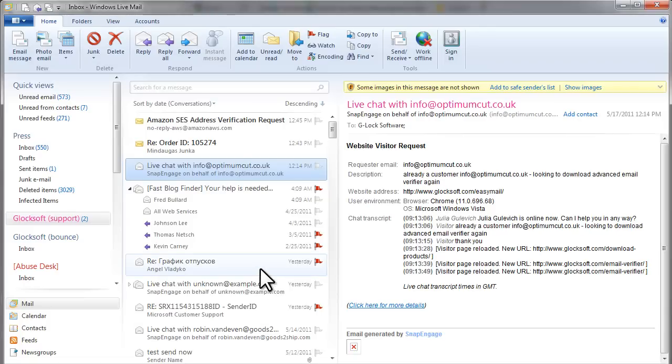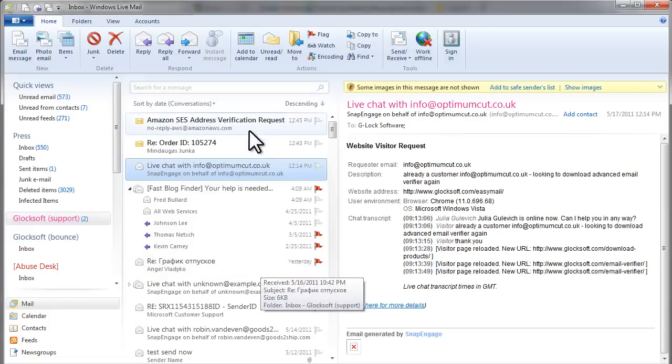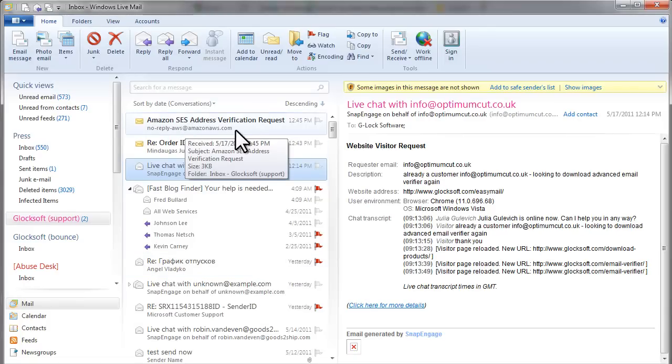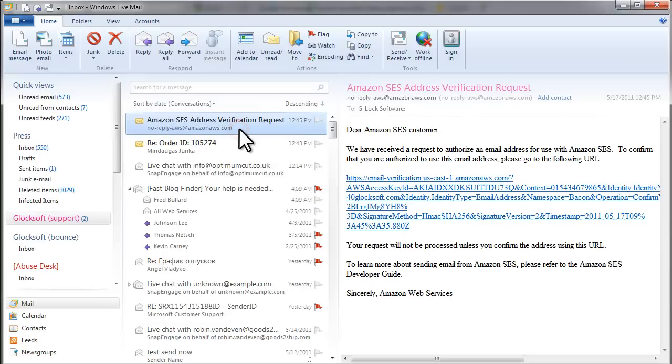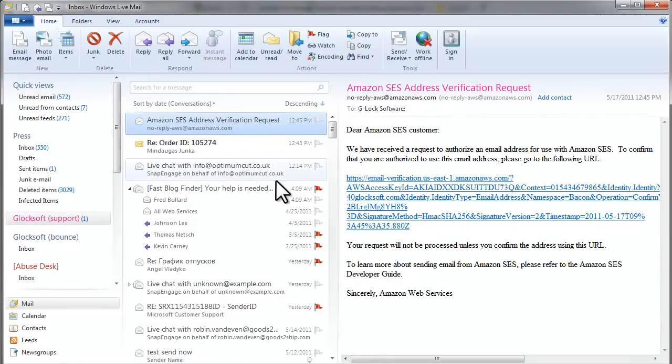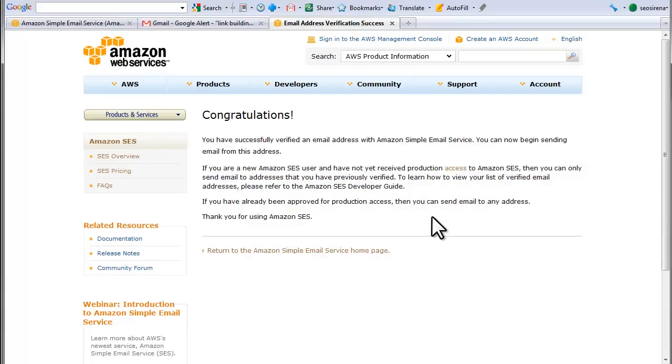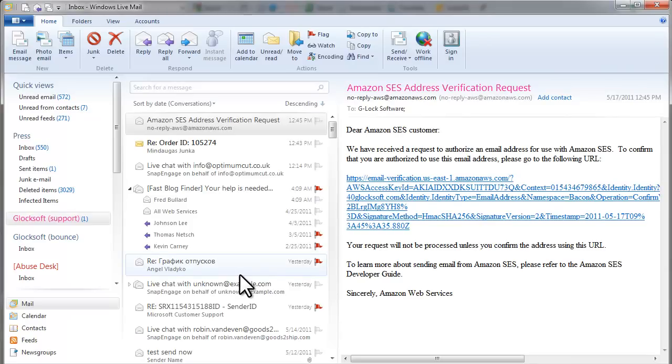I'll go to my inbox. Here is a verification email from Amazon. I click on the link. One email is verified. Let's verify the next one.